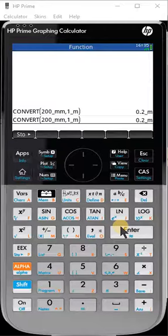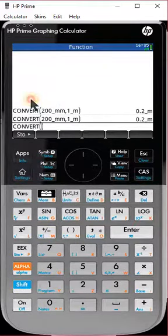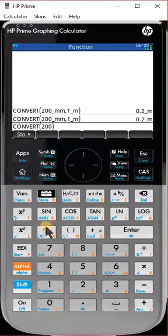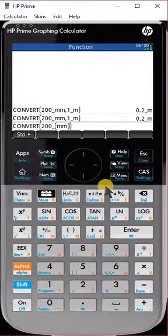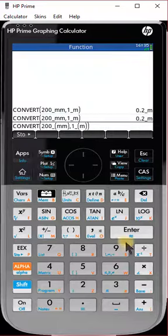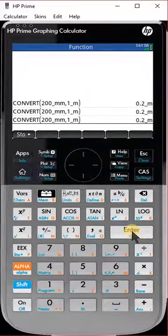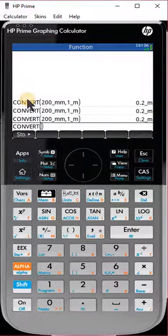I'm trying to convert 200 millimeters to meters. Hit Tools, hit Convert, type in 200, select the unit length — trying to convert 200 millimeters to meters. Hit comma, then select length and meters. It gives me that result. Let's try this again: Convert, and I'm trying to convert 200 millimeters.